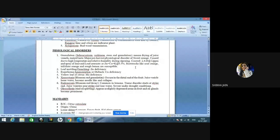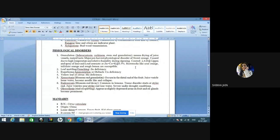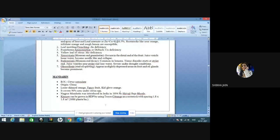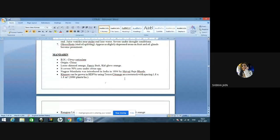Granulation can be controlled by application of 2,4-D at 0.12 ppm and spray of lime and lead arsenate or zinc+copper+potassium at 0.5%. Rootstocks sour orange, trifoliate orange, and rough lemon are susceptible to granulation. Leaf rattling or frenching occurs due to zinc deficiency. Exanthema, also known as ammoniation or die-back, occurs due to copper deficiency — symptoms occur in the fruit, which reveals patches of gum around the central pit. Yellow leaves of citrus occur due to molybdenum deficiency. Albedo pectin disorder occurs due to boron deficiency. Oleocelosis is ring oil spotting — slightly depressed areas appear on fruit and oil glands become prominent.